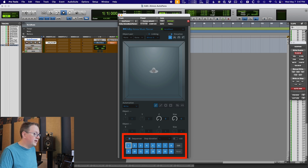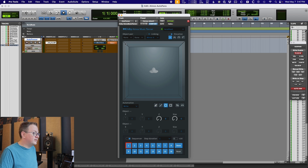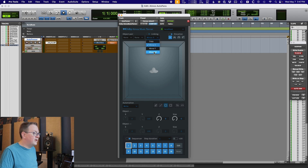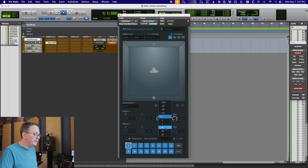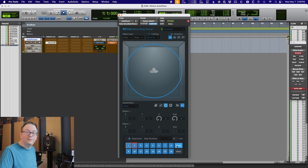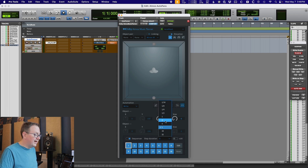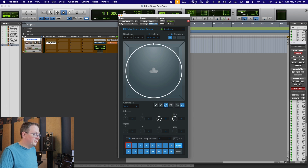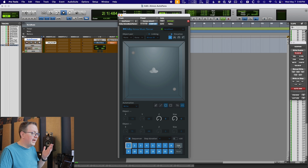I'm going to use the sequencer here. I'll hit Edit, and we'll just do a circle. Hit Done. And we'll do Mirror XY. So now we can see it'll spin around. We'll slow this down, and I want it to go the other way — I just like stuff rotating the other way. And maybe a little faster. So a little bit of an auto panner there.